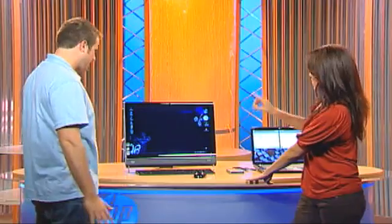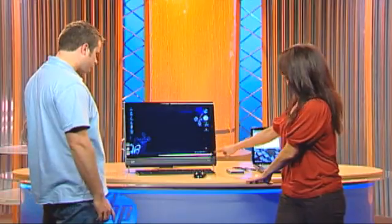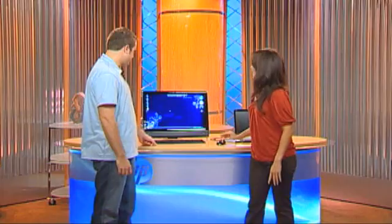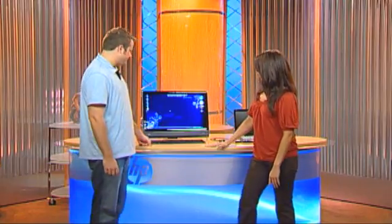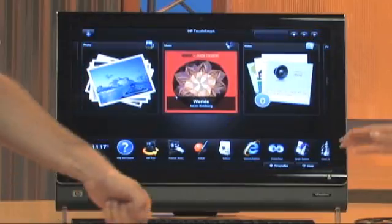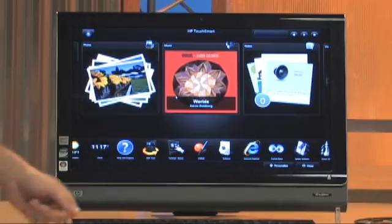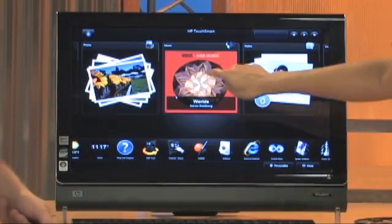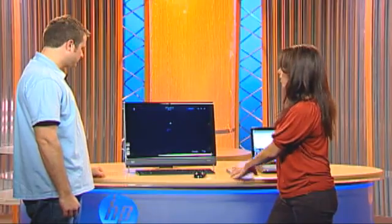To get started, you touch the little house in the bottom right corner — that will launch the application for you. From there, you're going to touch Music. There you will see that there are already some songs preloaded. These come right out of the box; they were preloaded thanks to Microsoft, so you will already see some songs in your list.